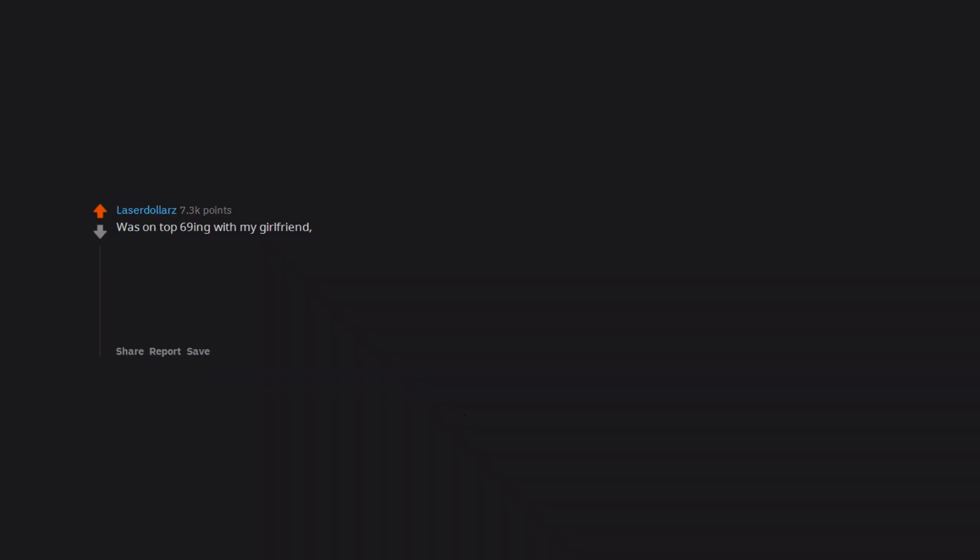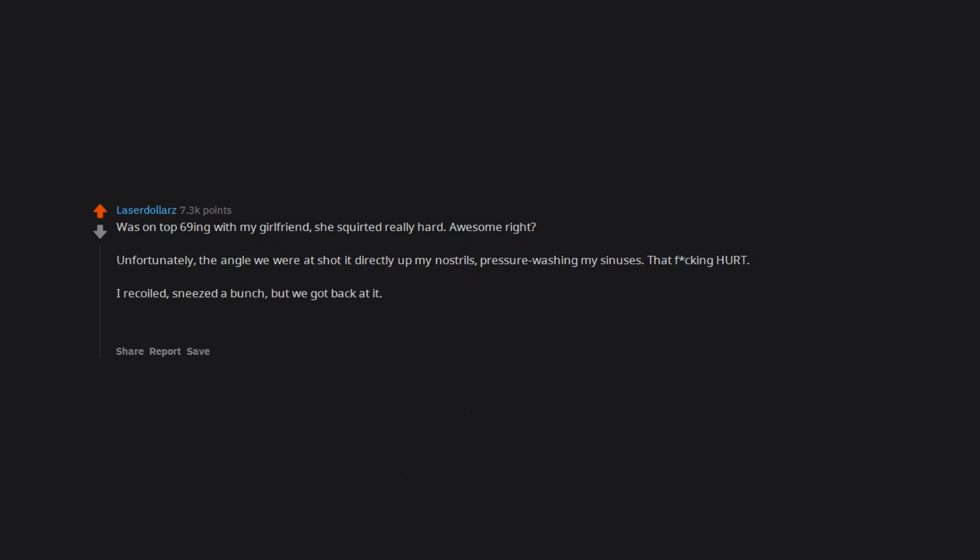Was on top 69ing with my girlfriend. She squirted really hard. Awesome right? Unfortunately, the angle we were at shot it directly up my nostrils, pressure washing my sinuses. That freaking hurt. I recoiled, sneezed a bunch, but we got back at it. I love her so much.